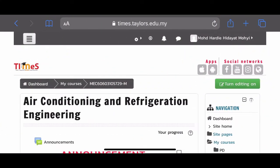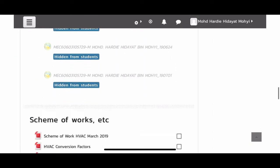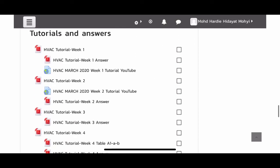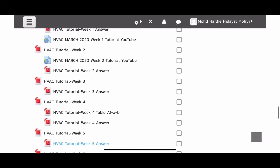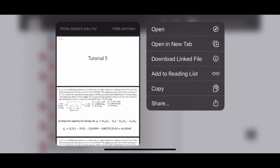This is our TimeSpeech page for Air Conditioning and Refrigeration Engineering. Let us scroll down to the tutorial and answers for Week 5. You can open the file and use it as reference — I've also provided the answers for you to complete Tutorial 5. Open it in another tab or app you're comfortable with. As usual, I will use my PDF Expert annotation file to discuss this tutorial with you.